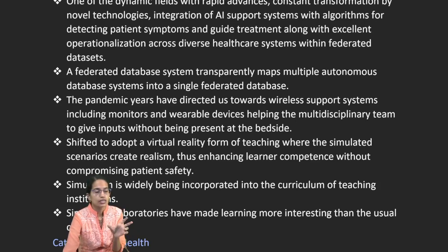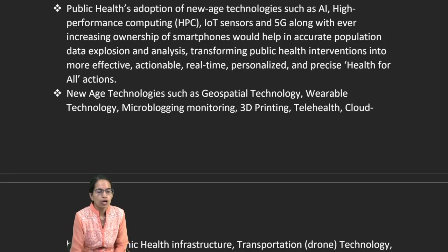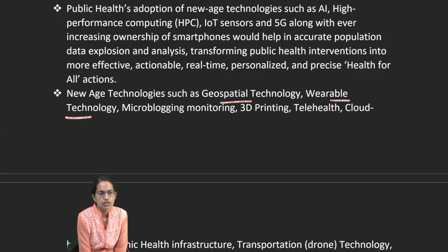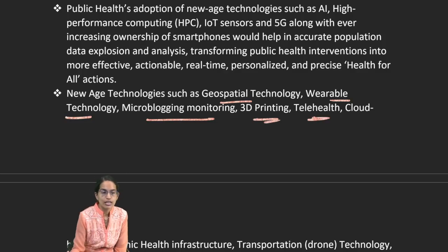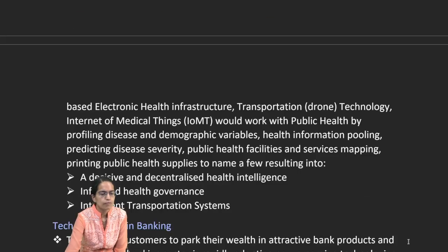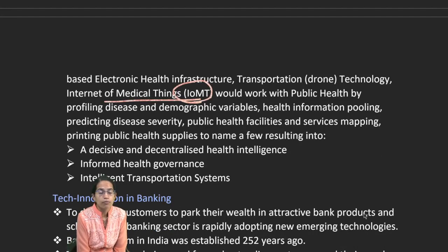Technologies like geospatial technology, wearable technologies, microblogging monitors, 3D printing, and telemedicine help connect remote areas. All of these are part of the Internet of Medical Things (IoMT) — given a separate classification distinct from general IoT — providing a decentralized health system with health governance.